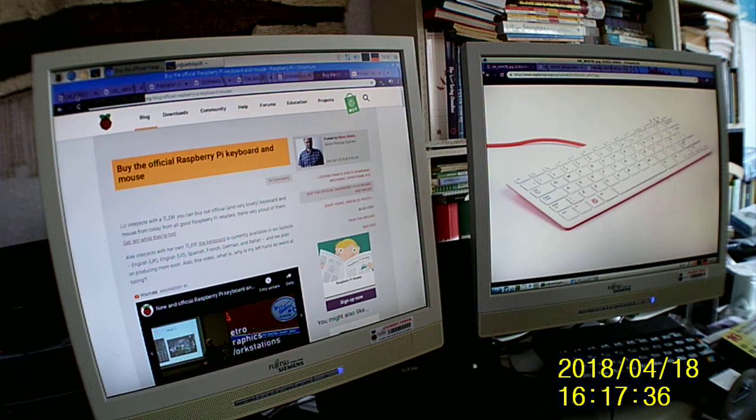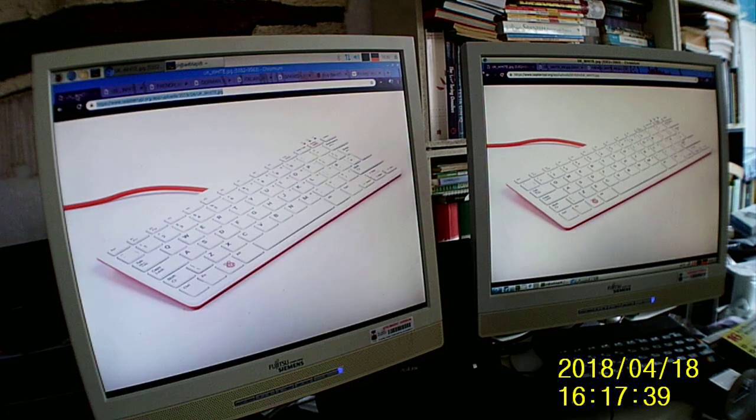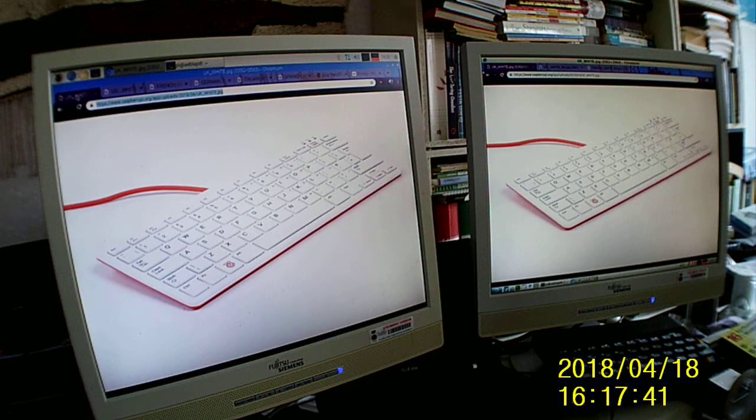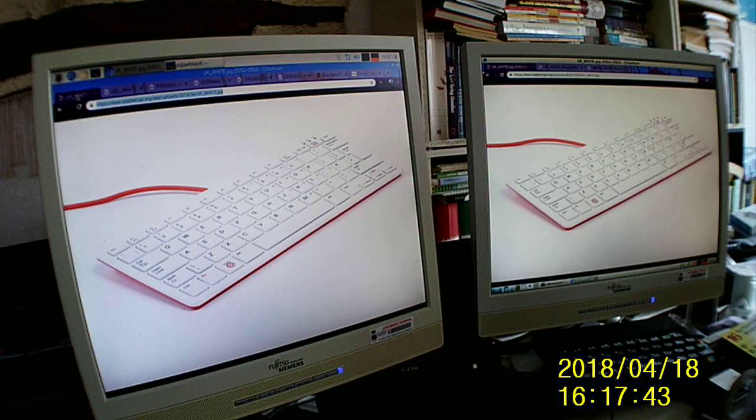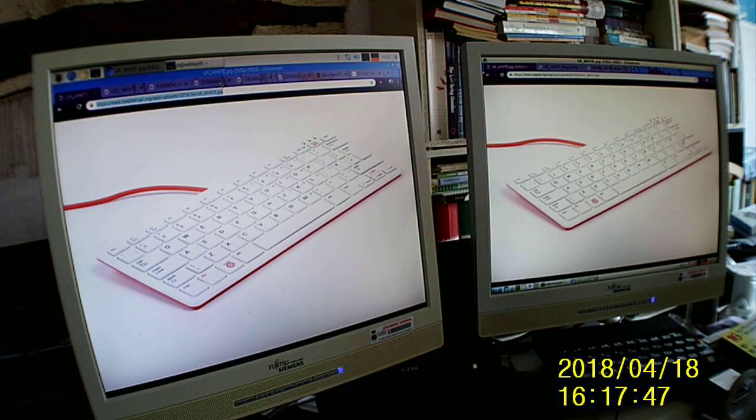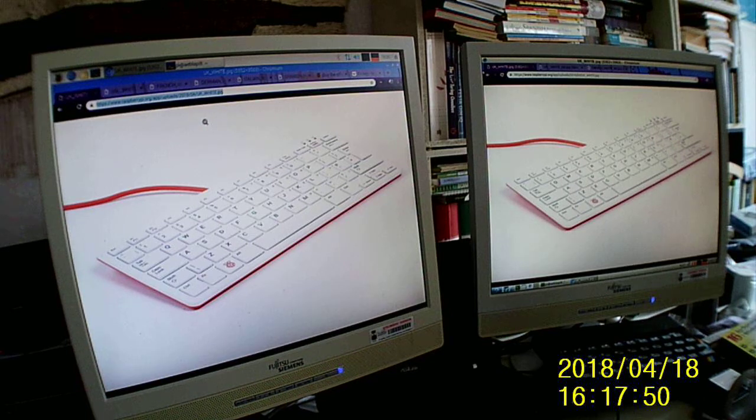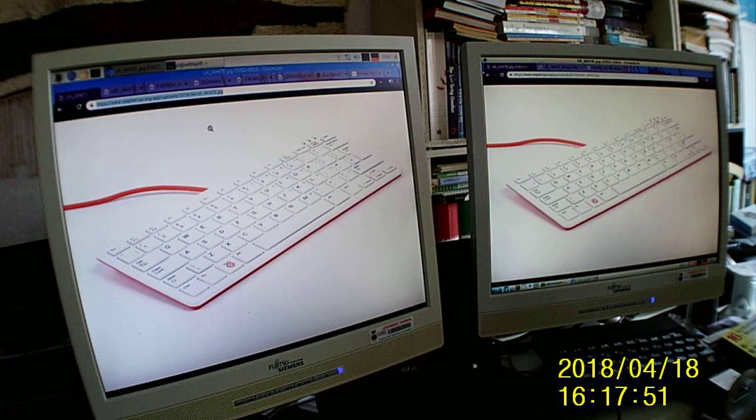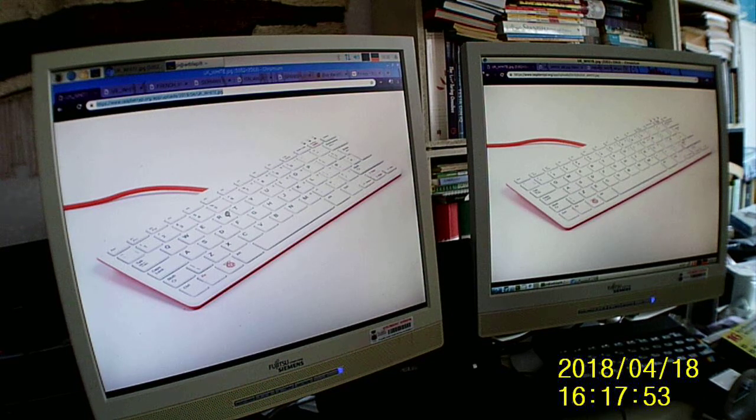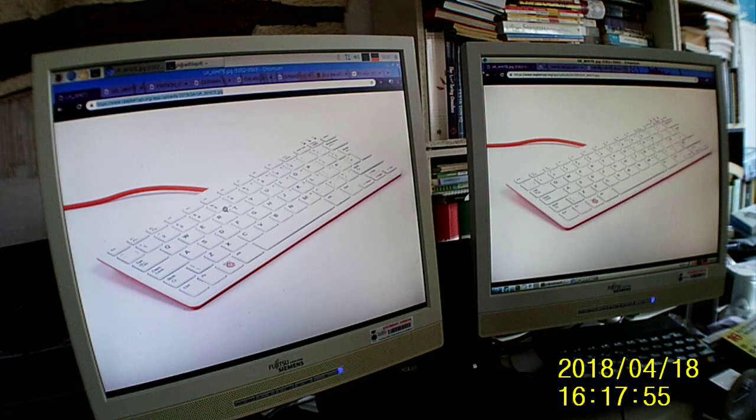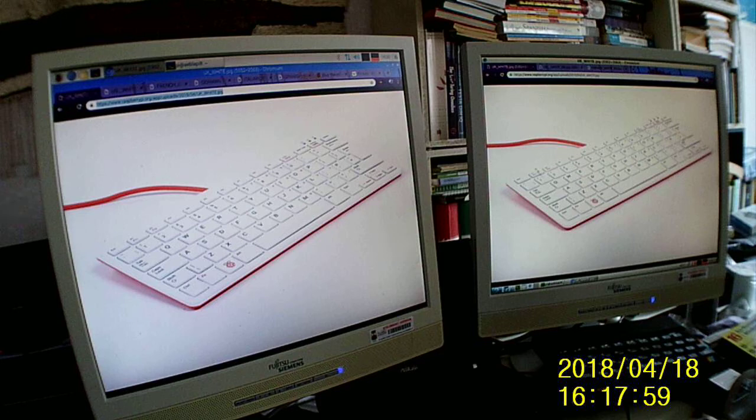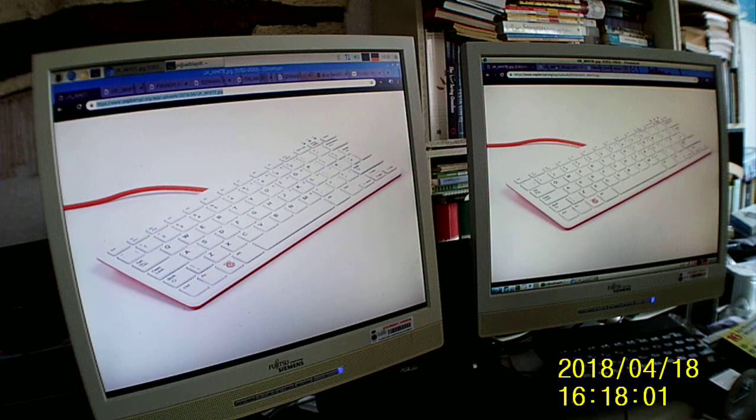They have six layouts now: UK, US, French, German, Italian, and Spanish. Here we see the UK version.